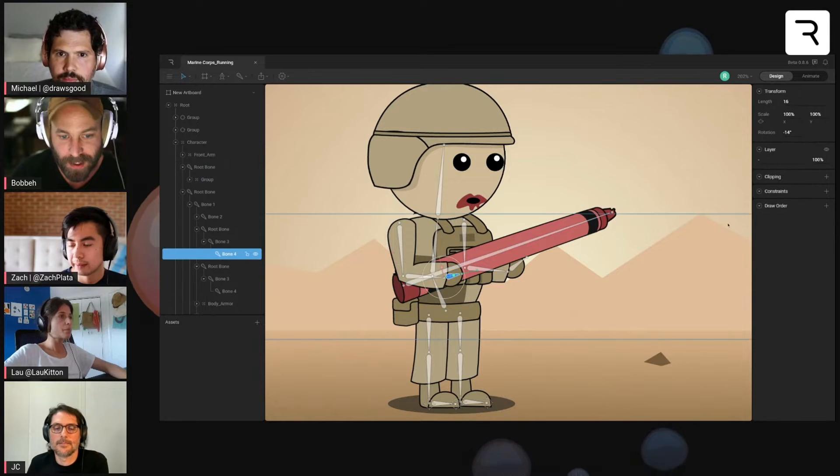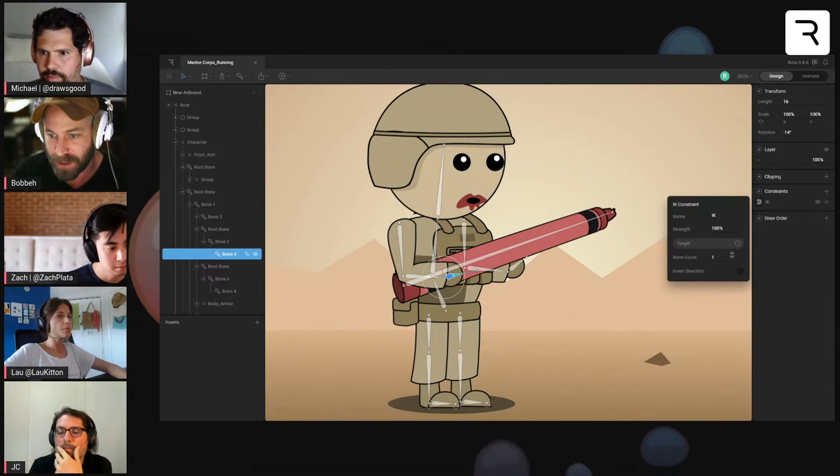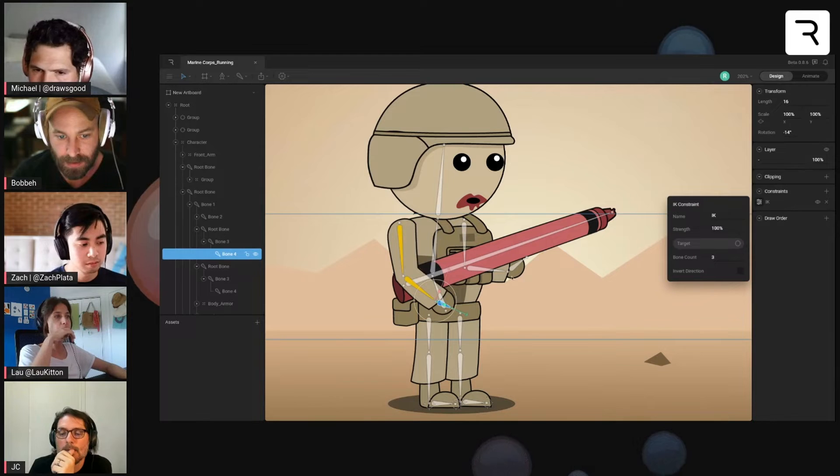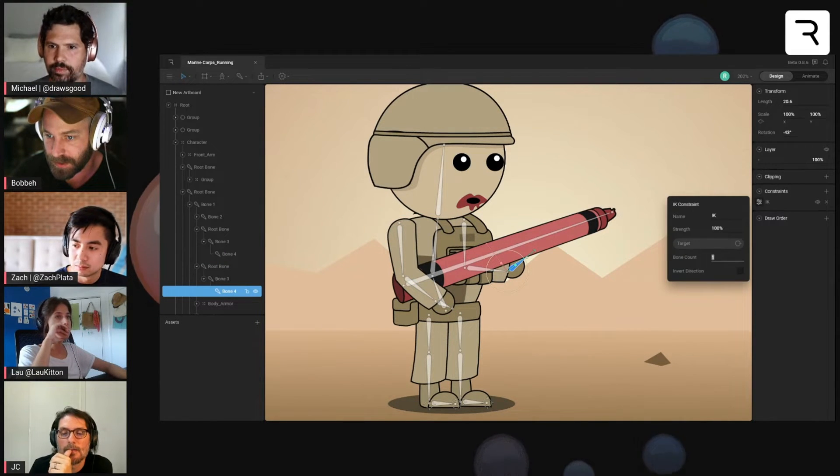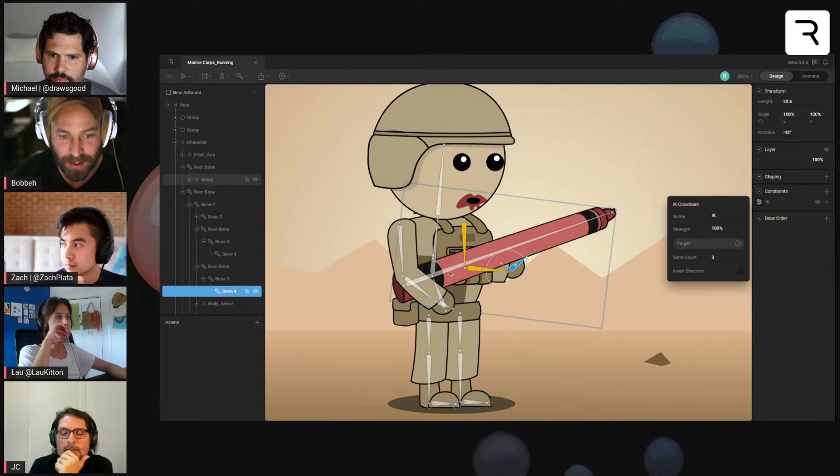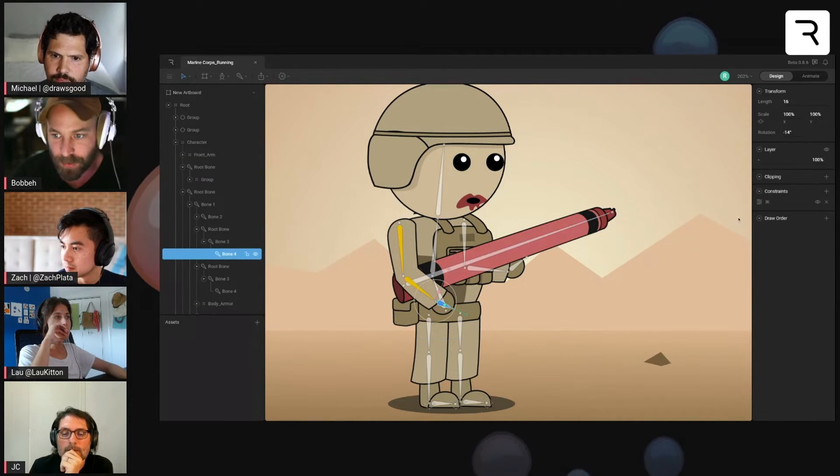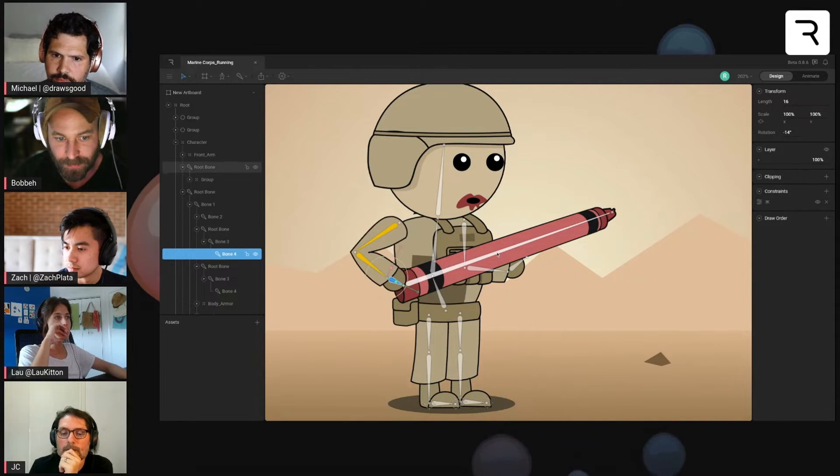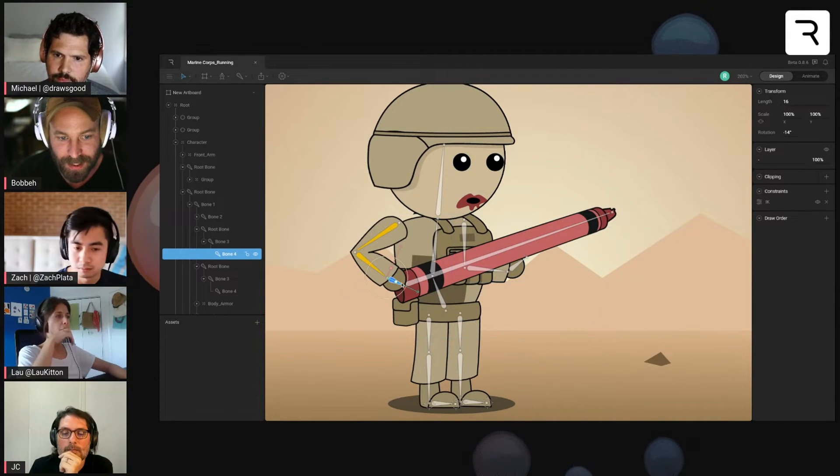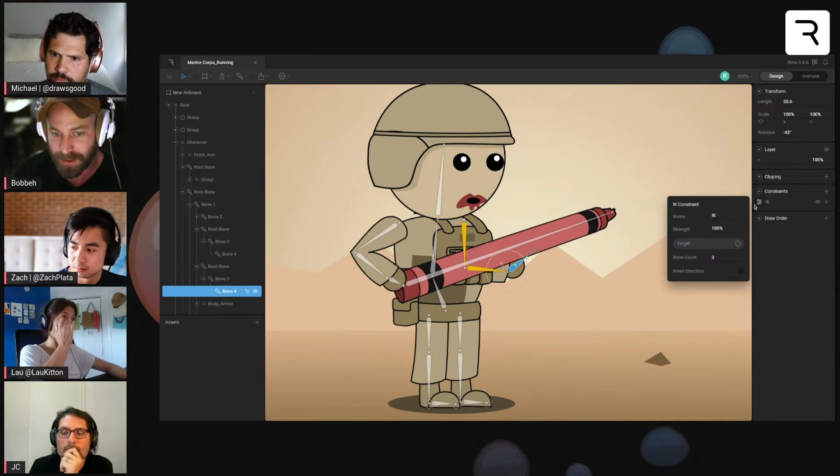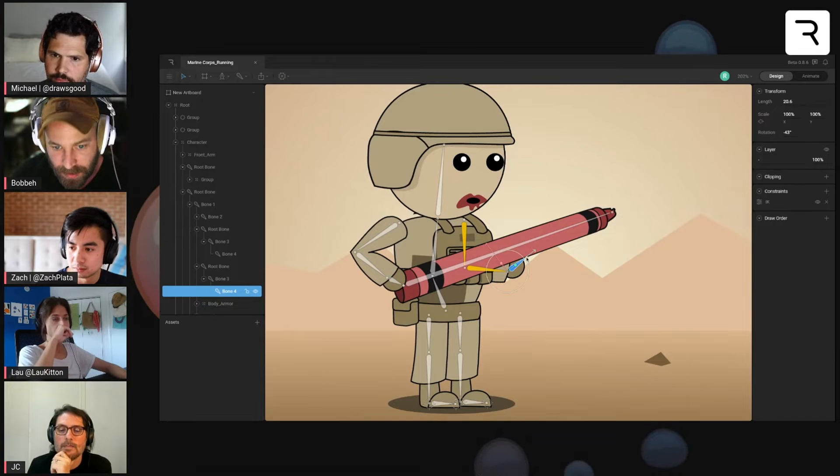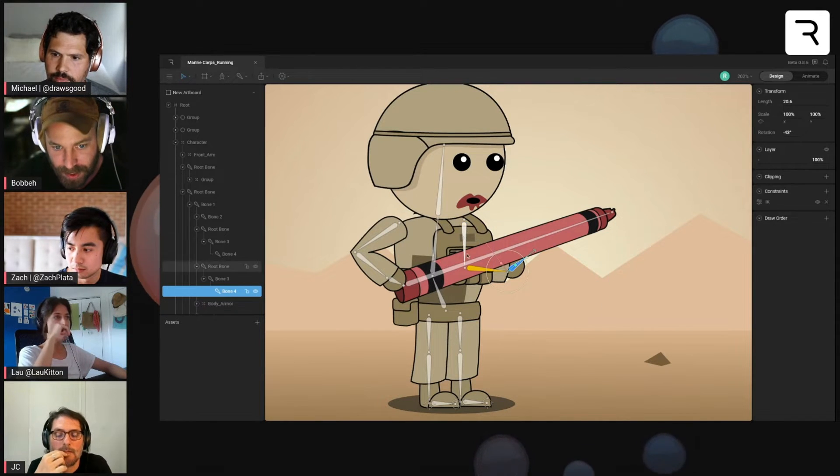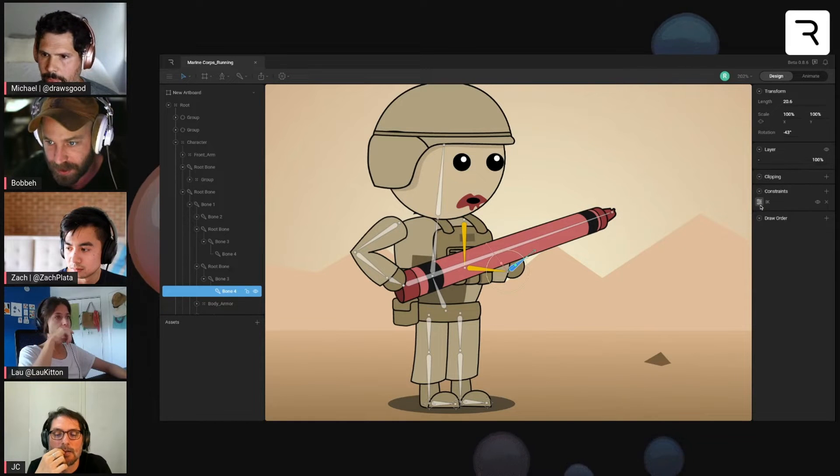So the first thing I'm going to try to do is just add IK constraints to the arm chains here. And then I'm going to target the bone. So we're going to start with that. So if I target the bone, you can see that it snaps to the bone because the way that IK constraint works is that it lines up the end point of our constraint or our bone chain. So right here, it's going to line it up with the target.